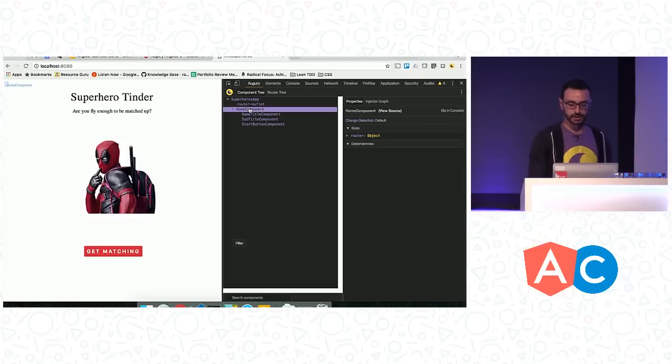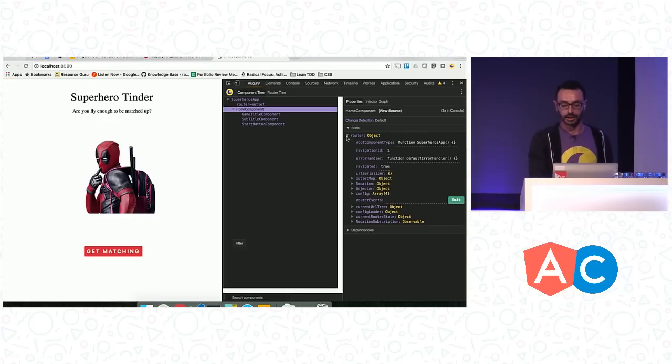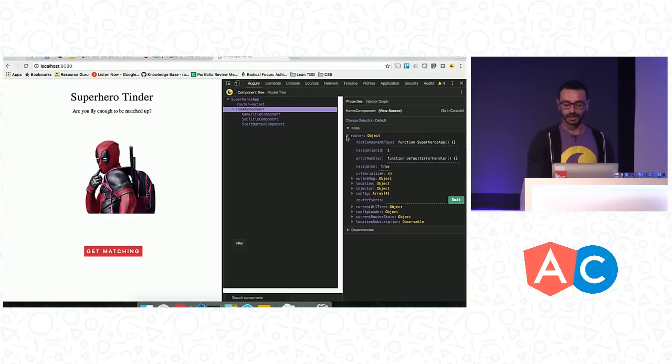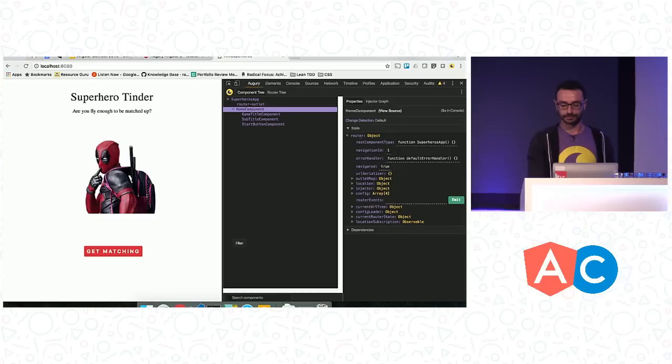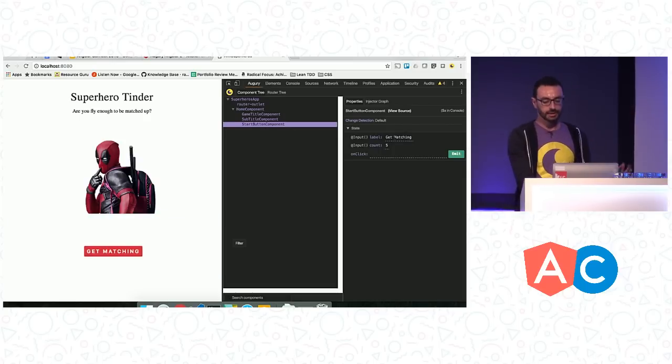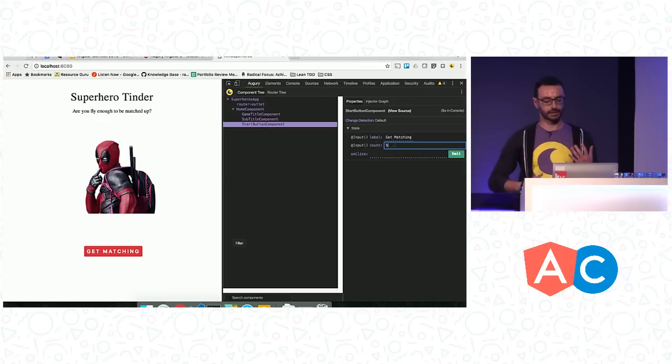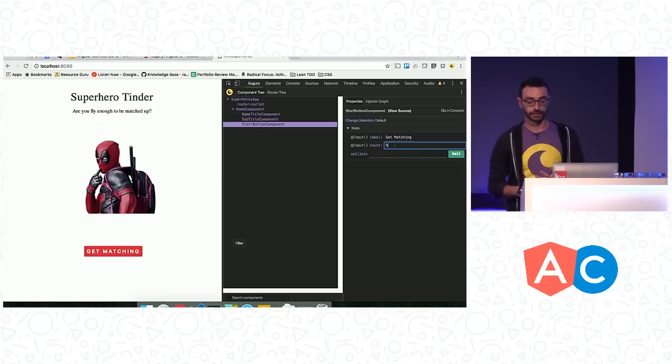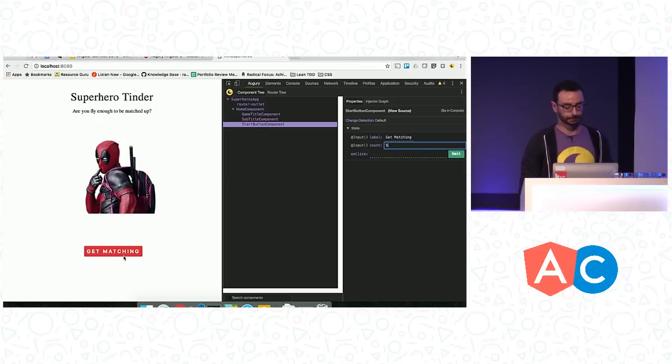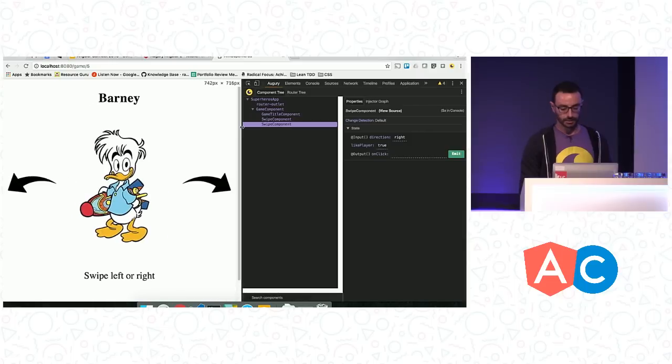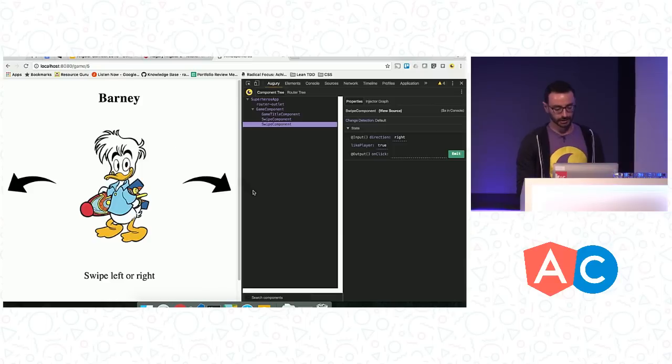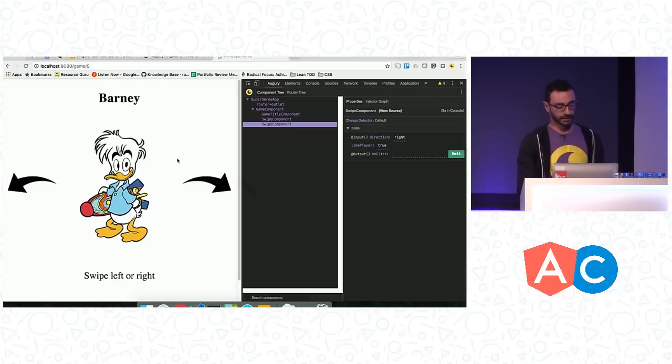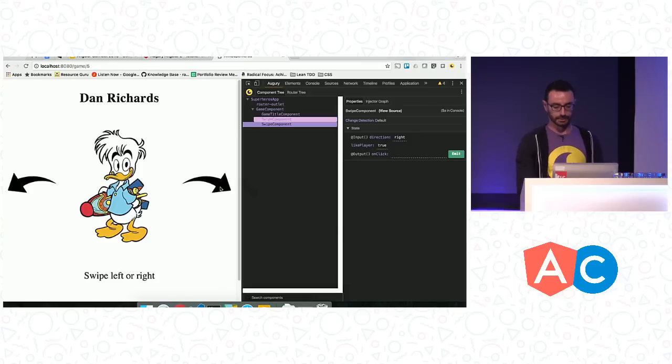So it's a pretty small application still. I have my component tree. In this case, the home component actually references the router that Victor was talking about behind me. So if you want to look at some of the internals behind it, you can kind of look at it right away from Augury as well. And then there is the start component. I have my inputs. I have my outputs. The count variable here will make sense shortly as I go through this demo. But let's go ahead and get matching. All right, so I'm far away from home and I miss my wife. I'm a little bit lonely. So I'm just going to swipe right all the time. I think Barney would be a great match for me. So okay, it's a match.